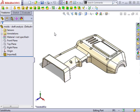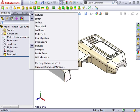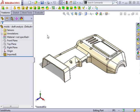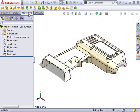Let's use draft analysis to make sure this part is properly drafted. The first thing I'll do is customize the command manager to add the molds toolbar. This is a toolbar that contains many of the features we'll be using during the next few lessons.